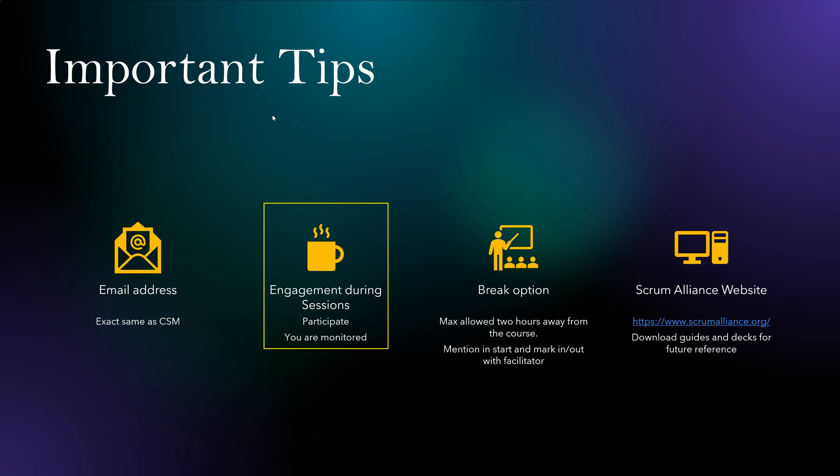So your engagement during the session is very important. Otherwise, you may end up not getting the certification of completion. So you should participate as much as you can and make sure you are attentive to the lessons as well as the exercises. Most of the time, folks are split into smaller rooms.